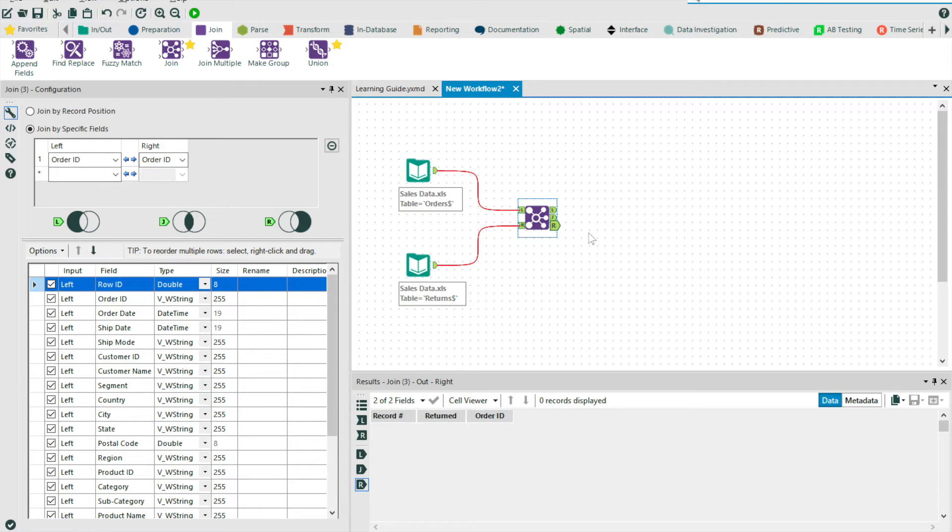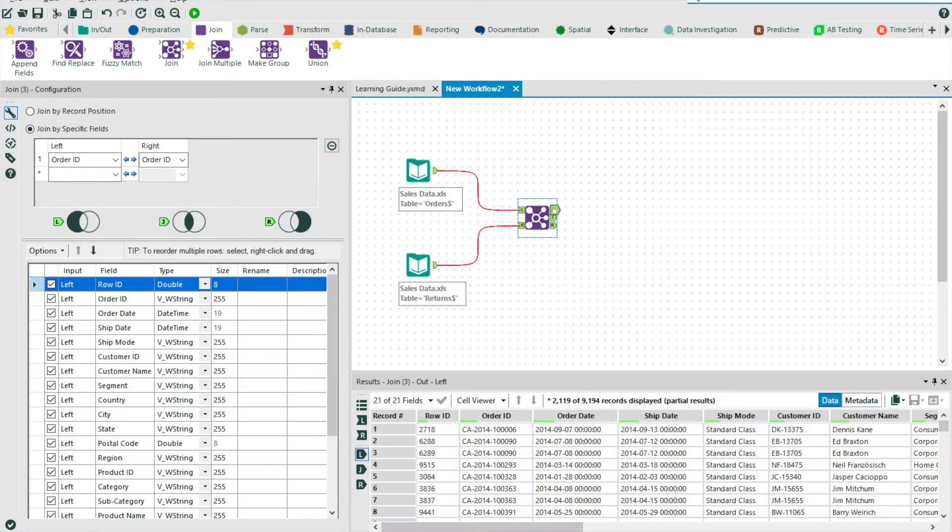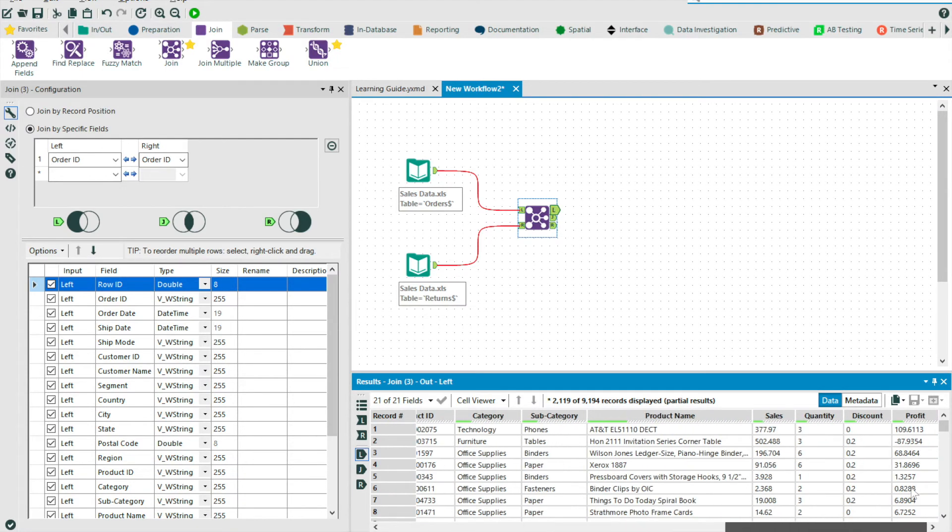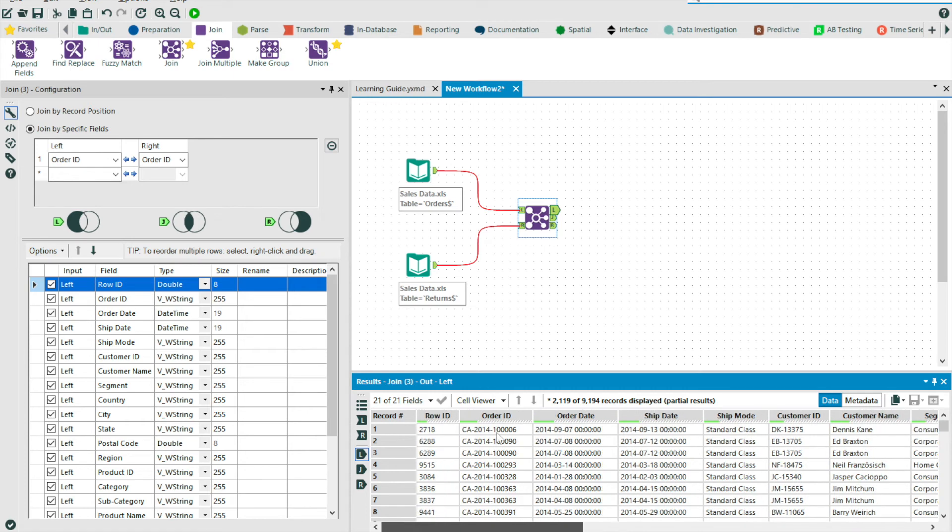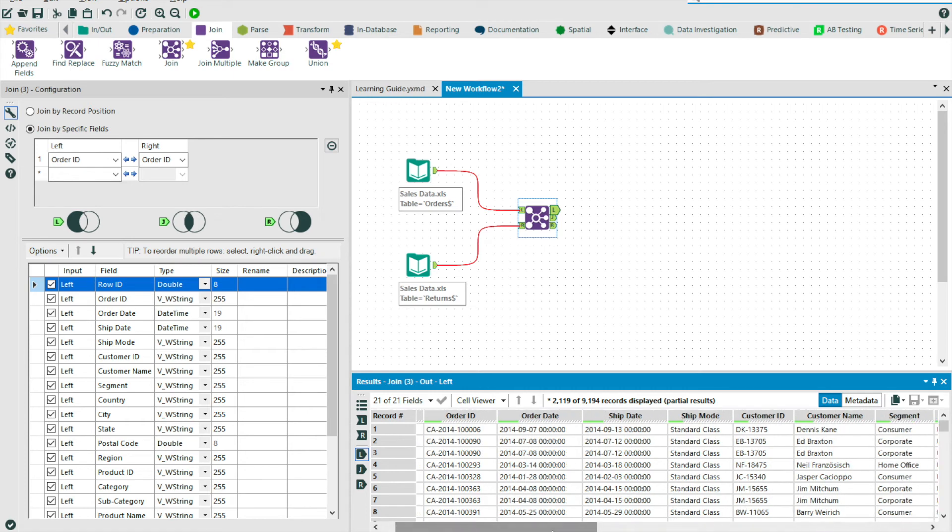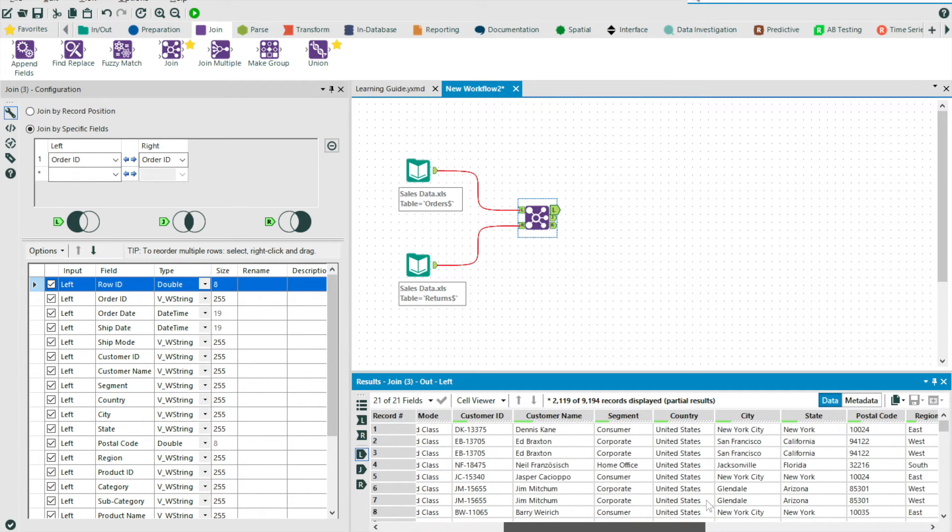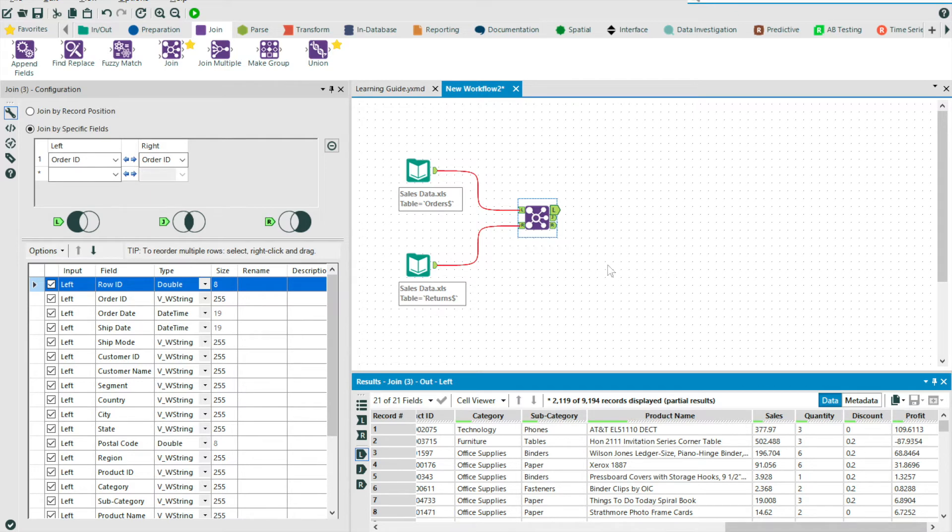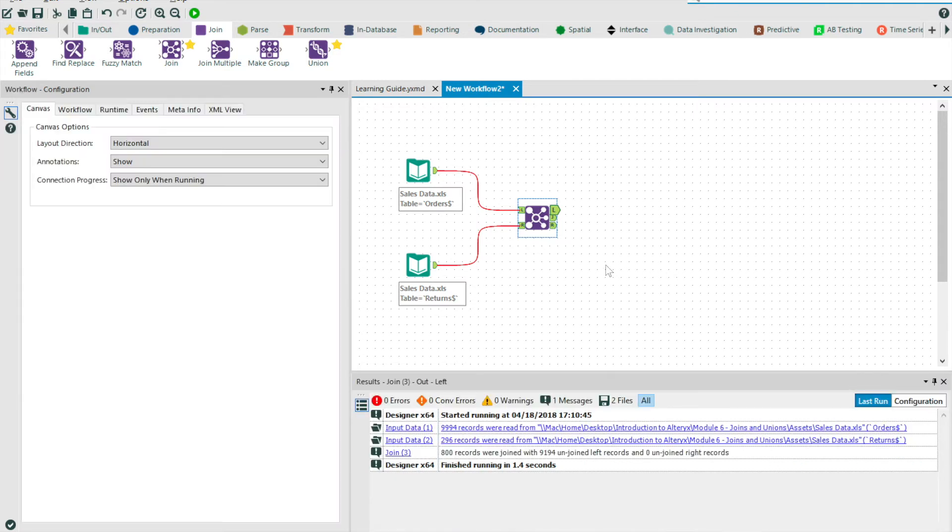Finally, the L output should contain orders that have not been returned. If we scroll to the right of the table, you'll see that we do not have an additional return column for these instances. And so now in order to get our desired table, which is all of our transactions with a flag, yes or no, for whether or not it's been returned, then we need to bring our L and J output streams together to produce a left outer join.